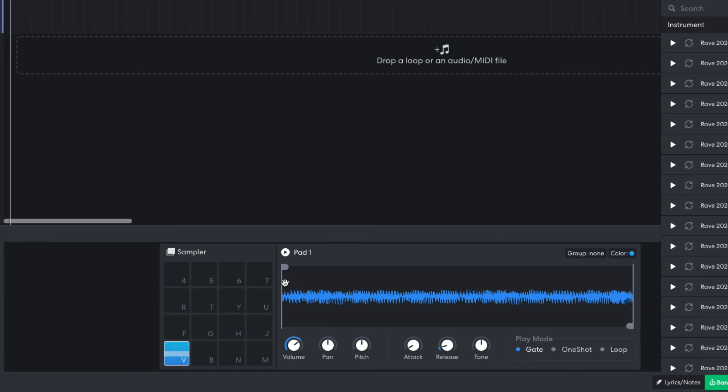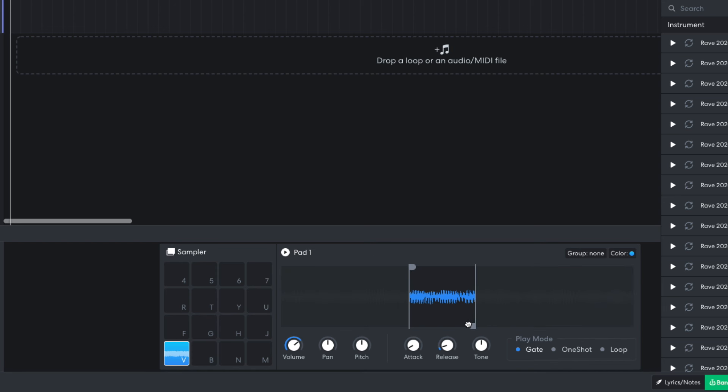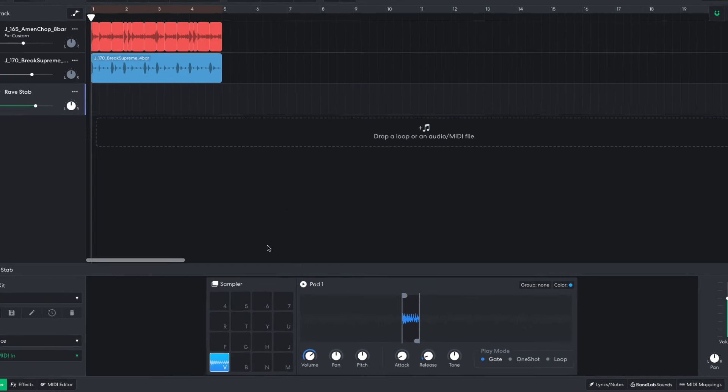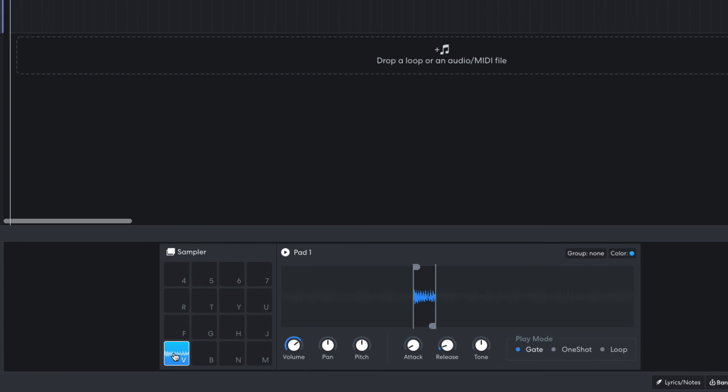I use the sample start and sample end markers to isolate this note in the middle of the loop. I also want a version of this stab that plays an octave down, so I duplicate the first sample pad. Like the notes and clips, you can duplicate sample pads by holding Option on Mac or Alt on Windows and dragging them over. To pitch the new version of the sample down, I set its pitch knob to minus 12.